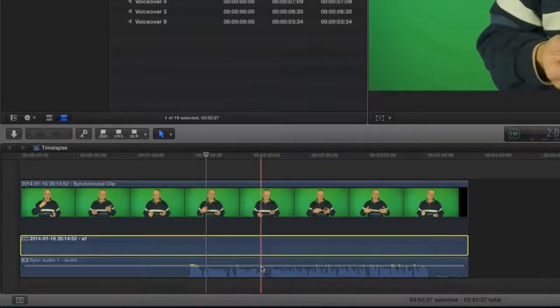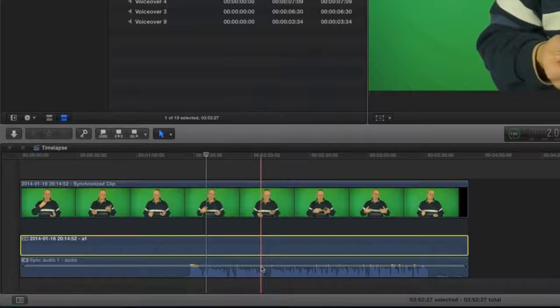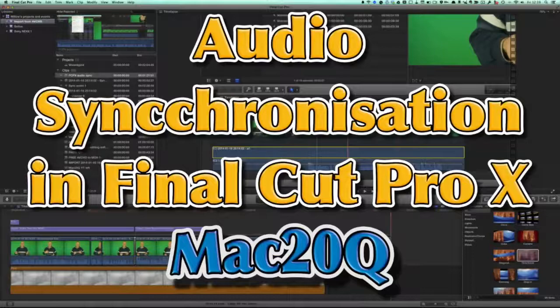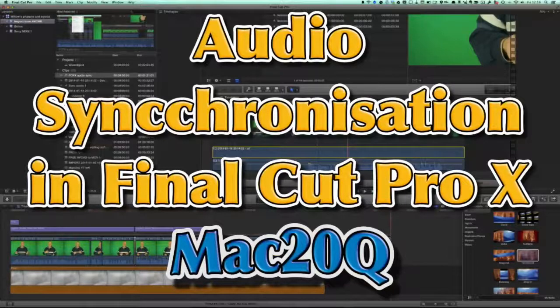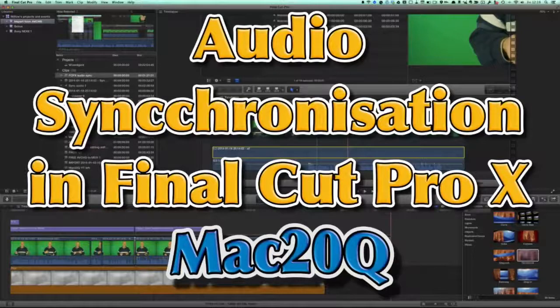So there you go, that's how you get audio synced up in Final Cut Pro, and it's really very easy. So click the Like button in YouTube, and also don't forget to circle me up on Google+. Talk to you again soon. Bye-bye now.